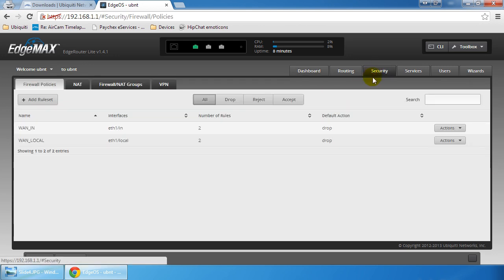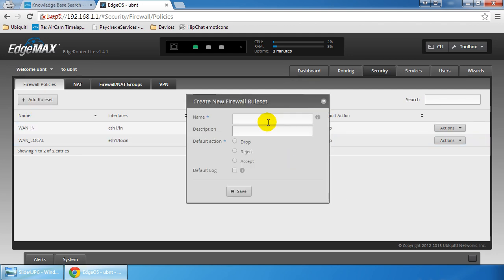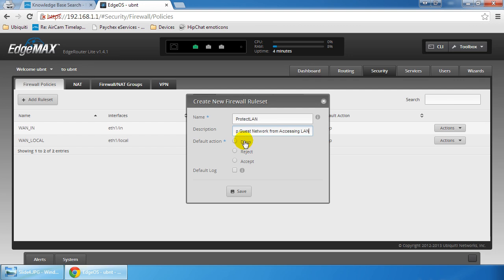The only other thing you may want to do is set up your firewall. What you want to do is add a rule set and say protect LAN, stop guest network from accessing LAN. Our default action is going to be dropped. It's up to you whether or not you want to log it or not. That's purely preferential. Then I'm going to save it.